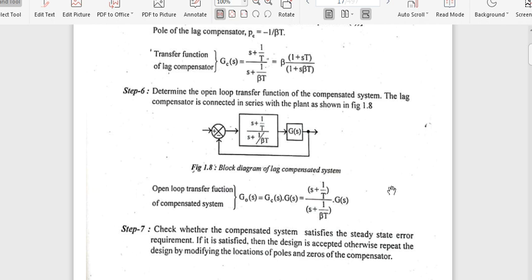That's all about the designing of a lag compensator using root locus. Thank you.